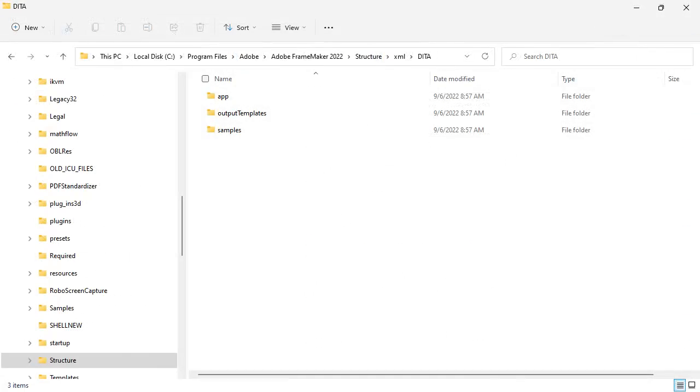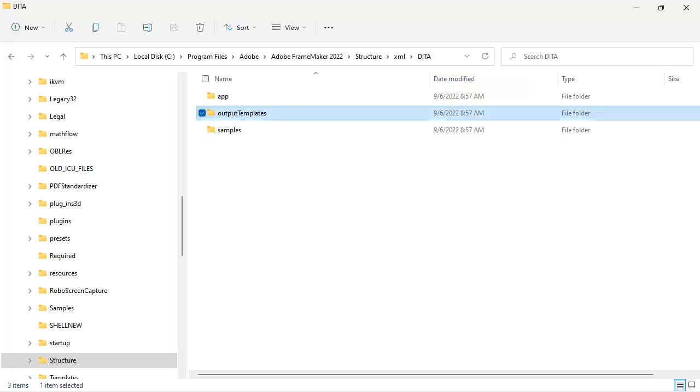Let's go back to our files and find the default location for the FrameMaker templates. Across the top of the screen is the file path to the installation directory. In this location, we have an Output Templates folder where the default templates are located.